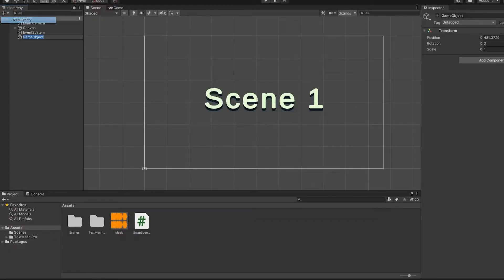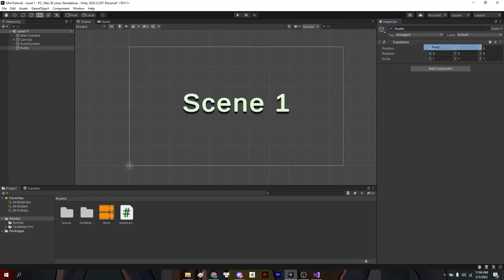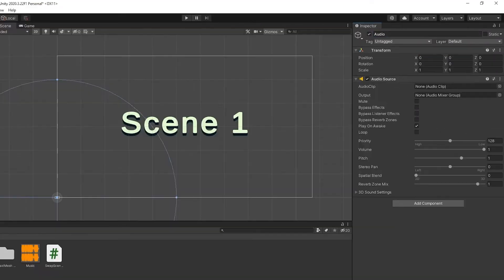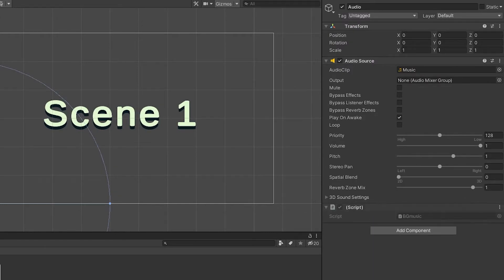So now, all you want to do is create a new object, name it audio or whatever, add audio source, drag that music in the slot, new script, and name it bgmusic.